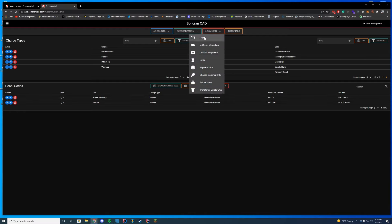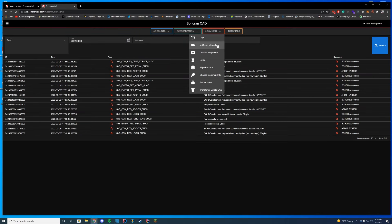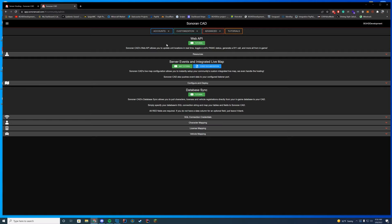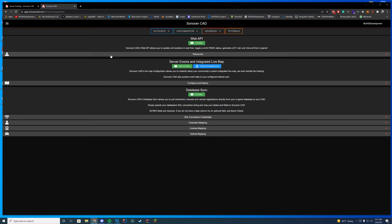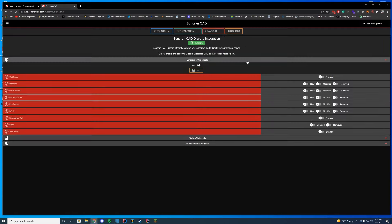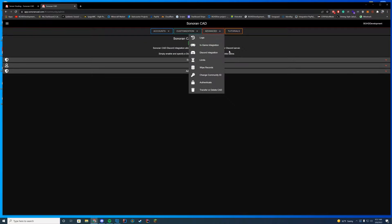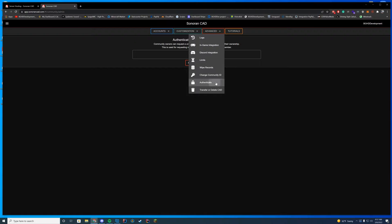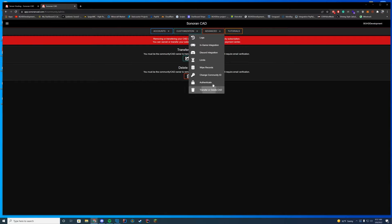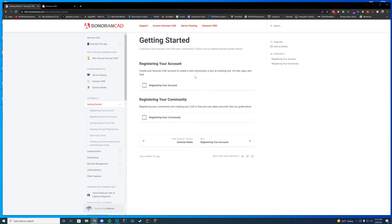Under advanced settings, you have a log section to view all changes. The in-game integration section covers the web API, server events, and in-game maps. There's also database sync for MySQL-based character systems — we won't cover that today. You have license and vehicle mapping, which I recommend keeping default. The Discord integration lets you set up webhooks for civilian and administrator events.